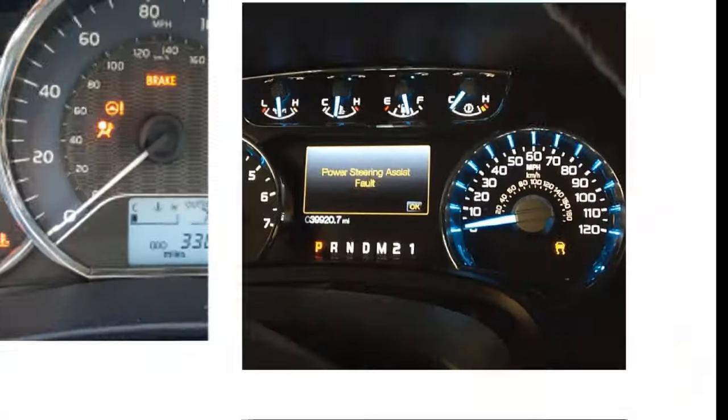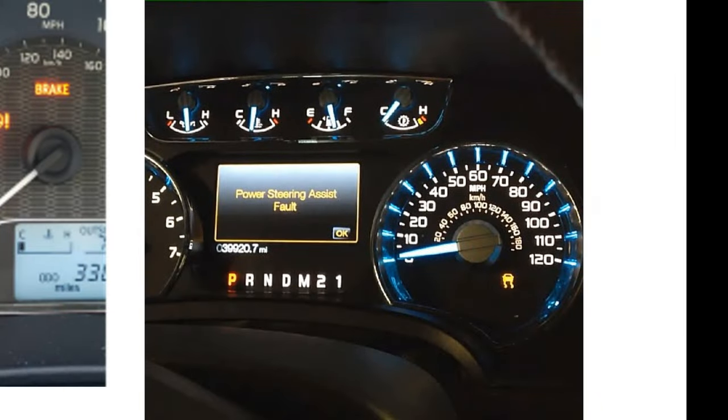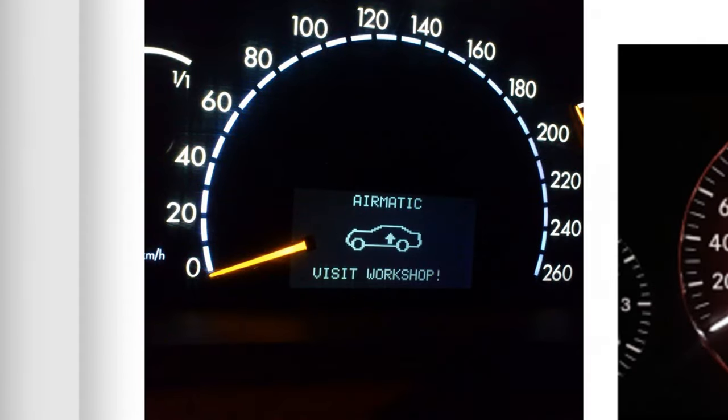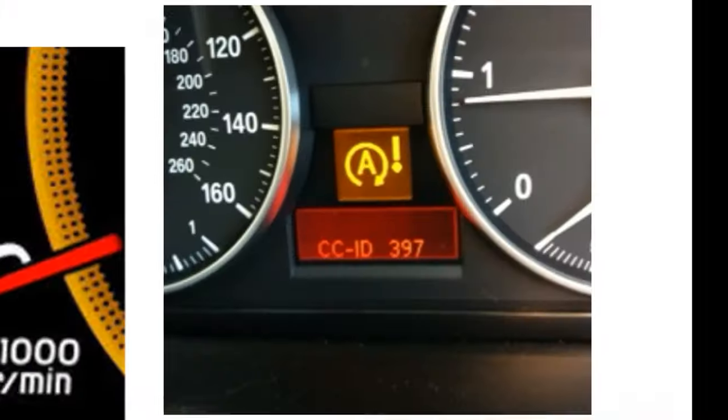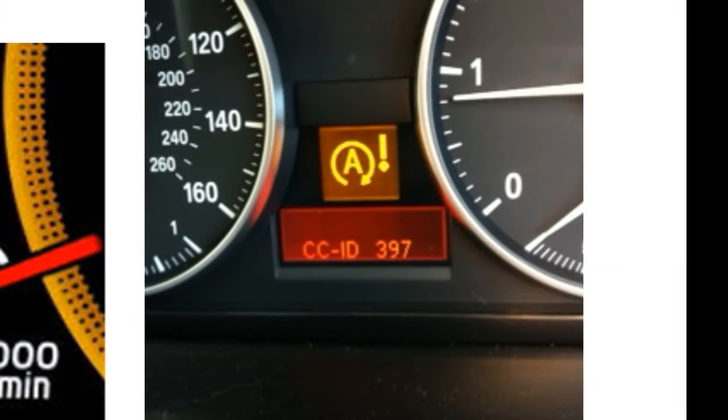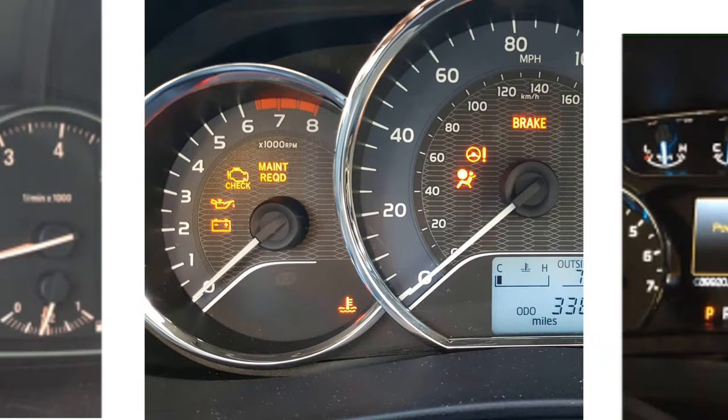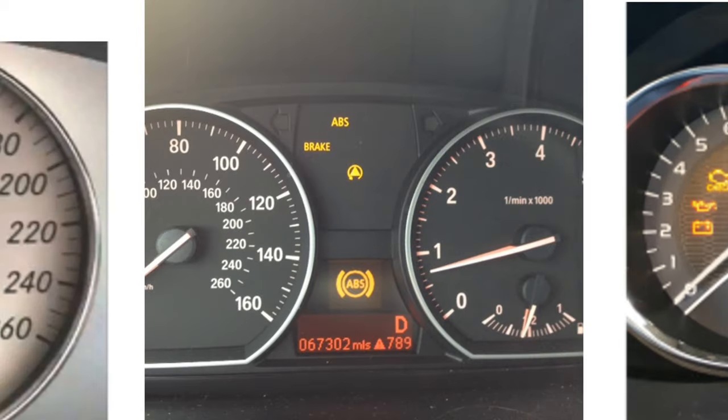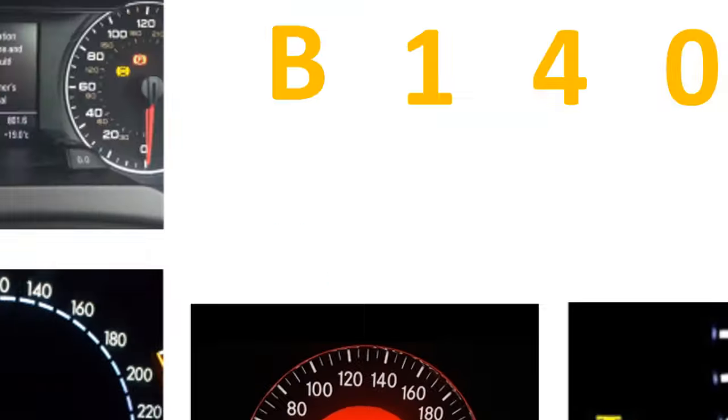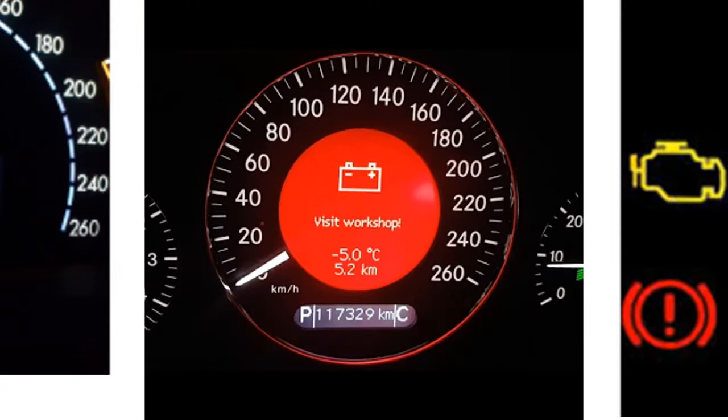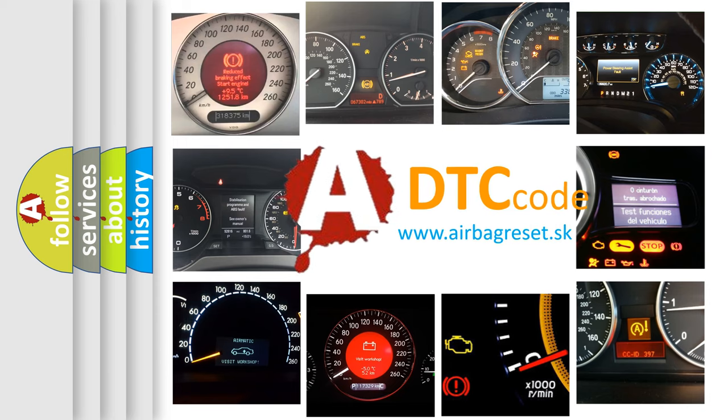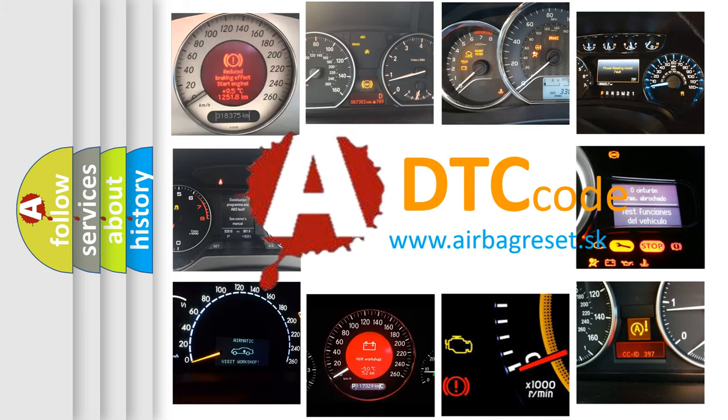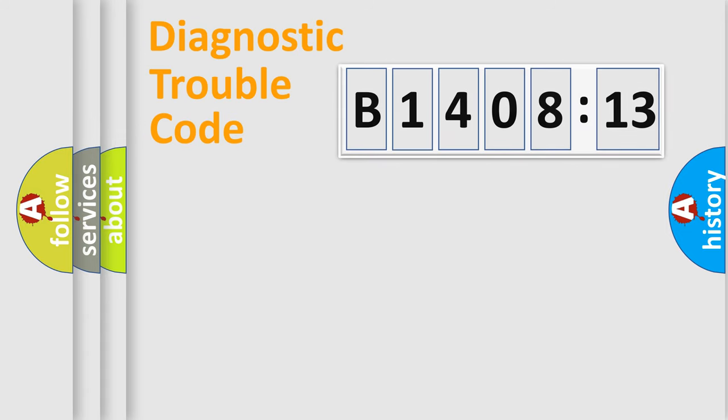Welcome to this video. Are you interested in why your vehicle diagnosis displays B1408-13? How is the error code interpreted by the vehicle? What does B1408-13 mean, or how to correct this fault? Today we will find answers to these questions together.